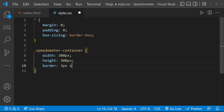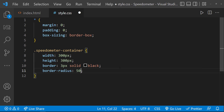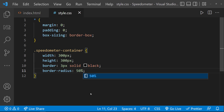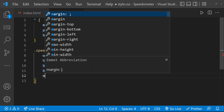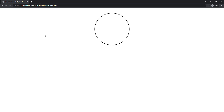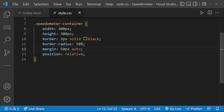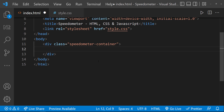Let me give border-radius 50% so it will be a circle, and margin 50px auto so that it comes to the center. Finally, position relative, because we are going to position the other elements relative to this container.